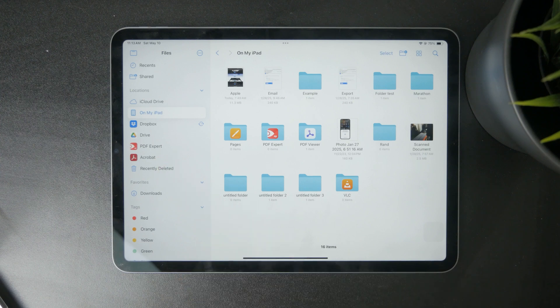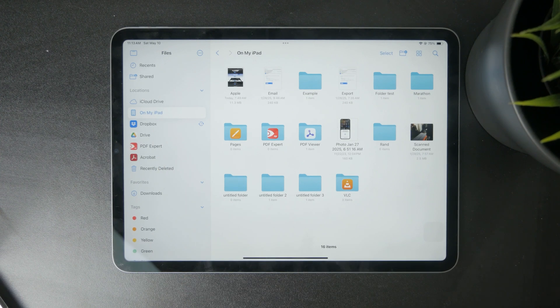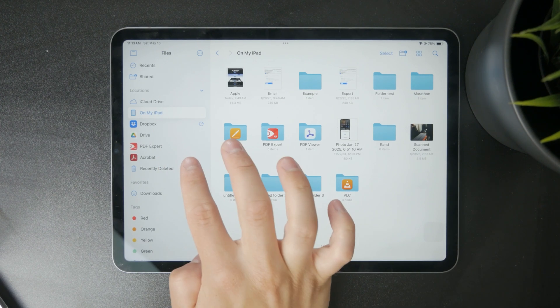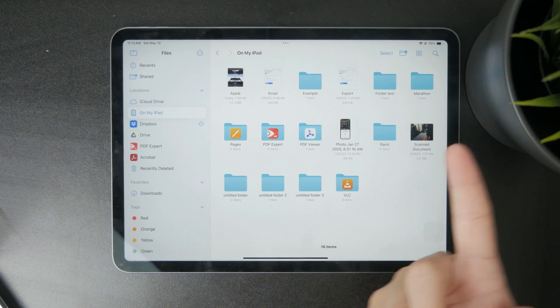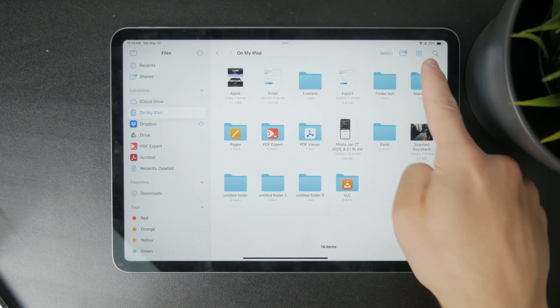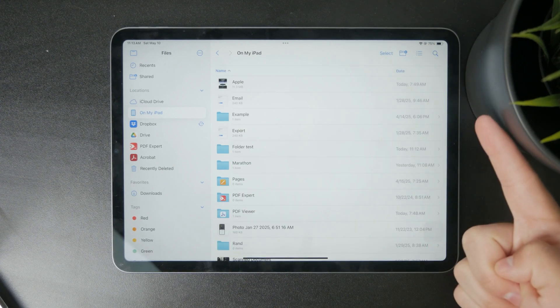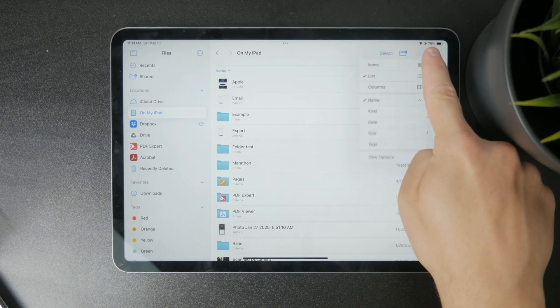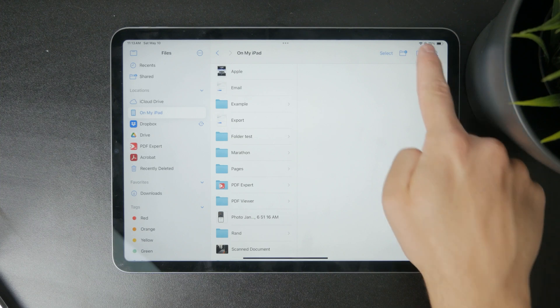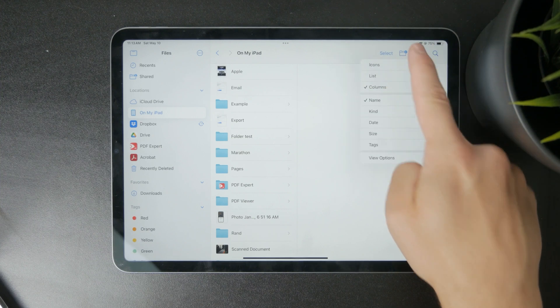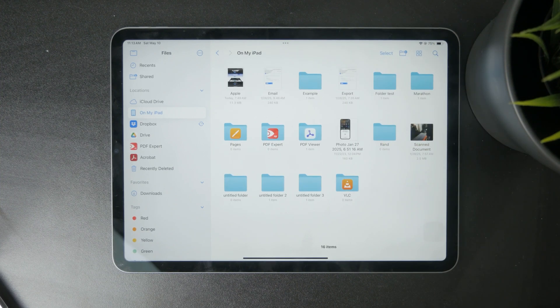But if you get to any kind of location or any kind of folder, you can also just arrange them either as a list or as the icons or columns. So you can arrange them in a different order or a different method of showing up. That is very useful.